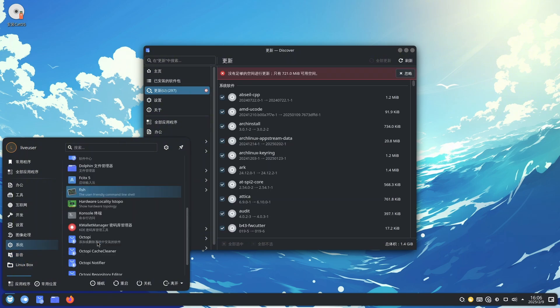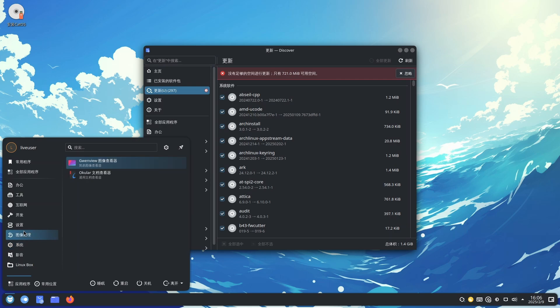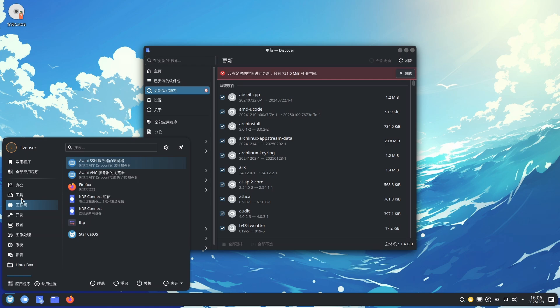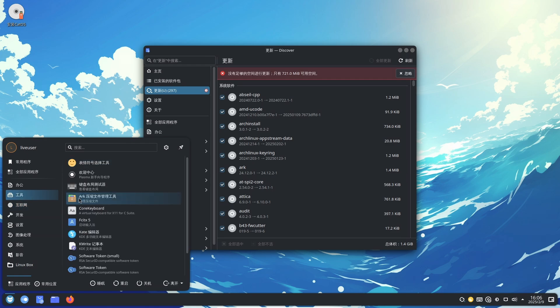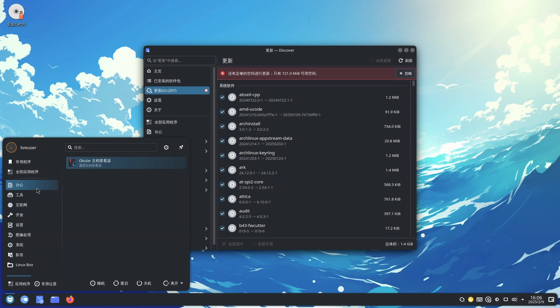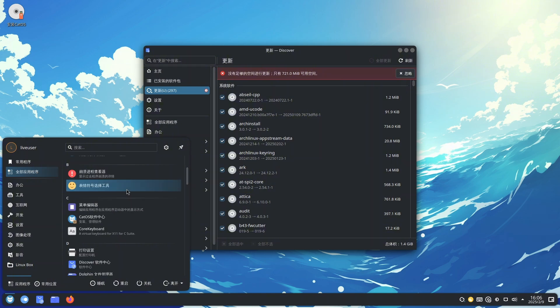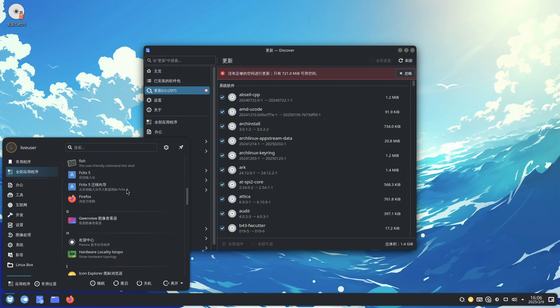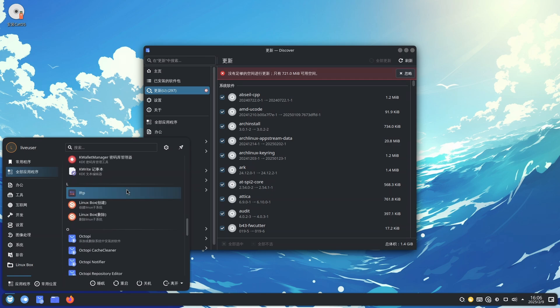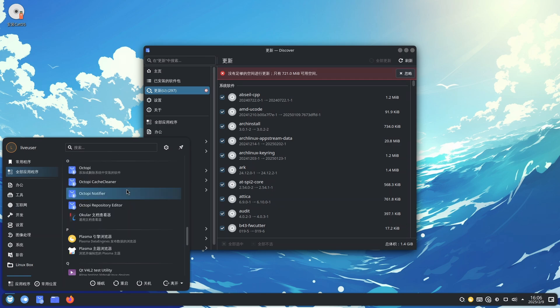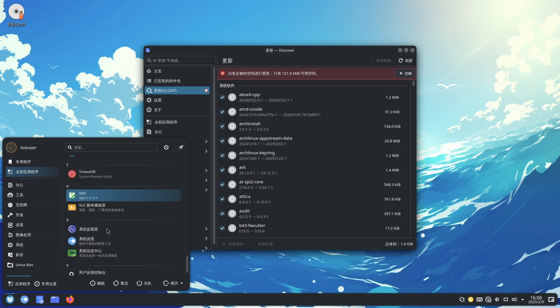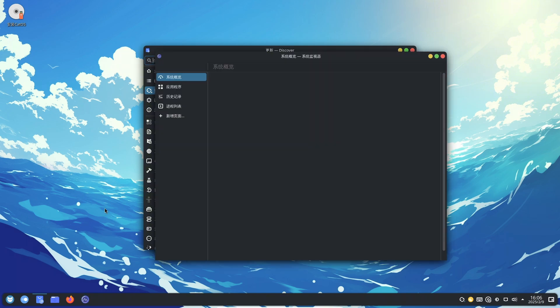Performance and stability: Leveraging the strengths of Arch Linux, Cat OS is a lightweight system that delivers smooth performance and robust stability. It employs the btrfs file system by default, in conjunction with the Timeshift system snapshot tool, ensuring that users can easily restore their system to a previous state if needed, thereby preventing potential system crashes.